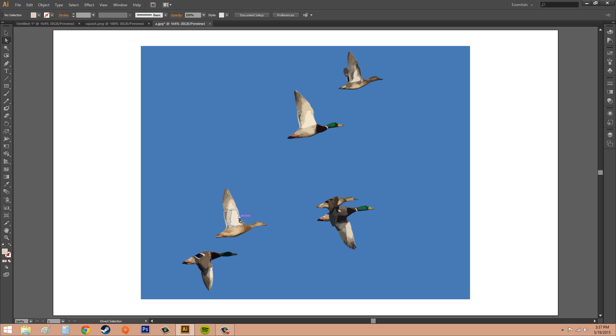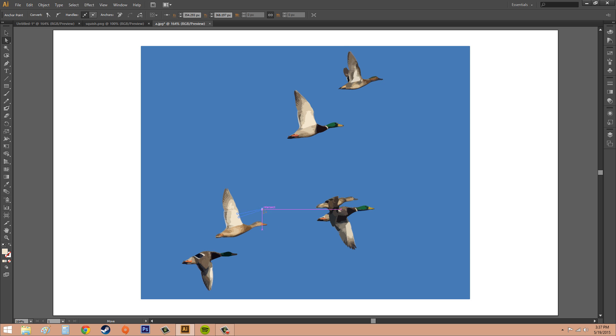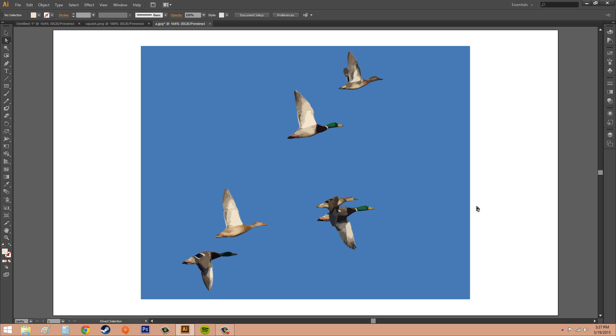So now it's fully editable as well. You can move these anchor points around. And this is where you would want to try to keep your points down when you're doing your image trace.